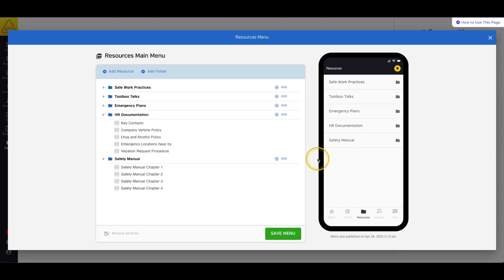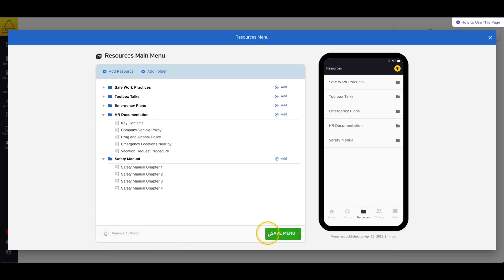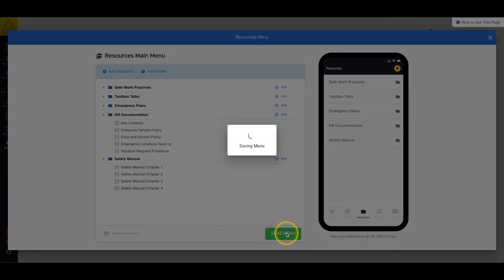If you want to remove all the items from your menu and start fresh, you can select Remove All Items at the bottom of the page. Finally, to save the changes you made, simply select Save Menu.